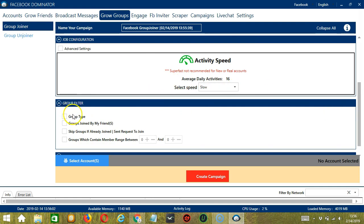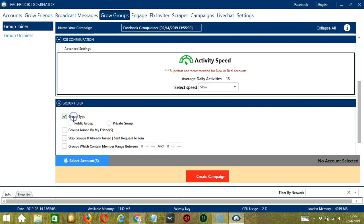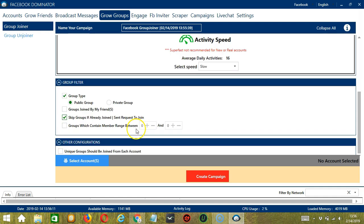And for Group Filter, let's select Public Groups and Skip Groups if I already joined. Then for Other Configurations, it's up to you.